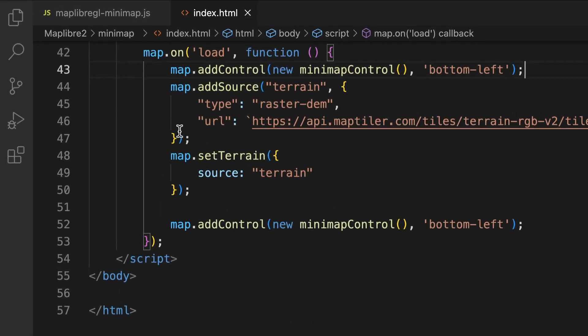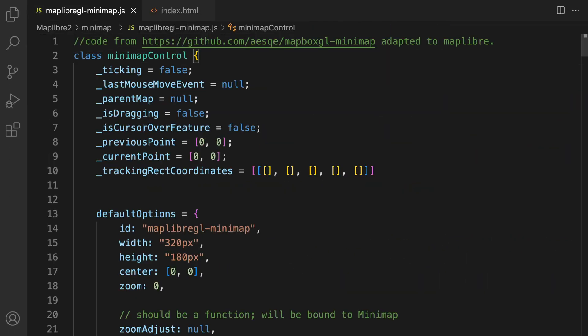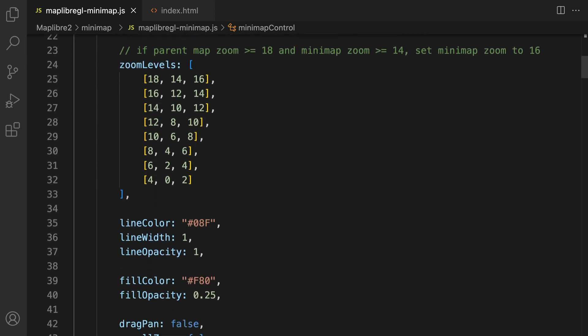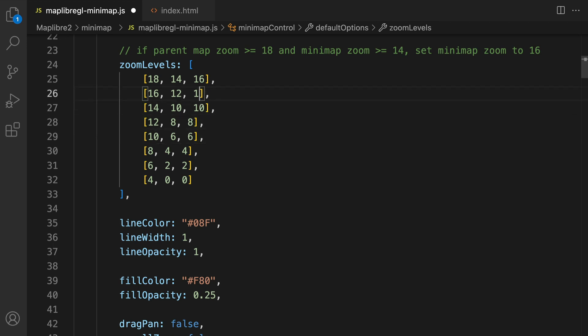Go to the maplibreminimap.js file and find zoom levels. Currently the difference between the main map, the first number in each row, and the mini map, the last number in each row, is only two zoom levels. We need to increase this significantly as the main map is in 3D. Make the difference between these numbers four by decreasing the last number in each row by two.